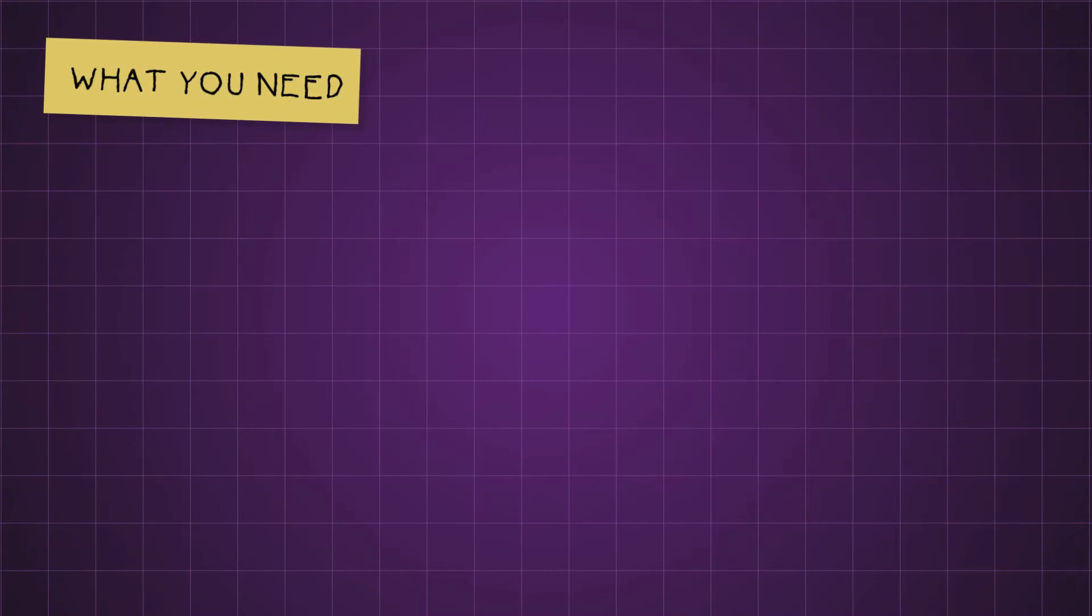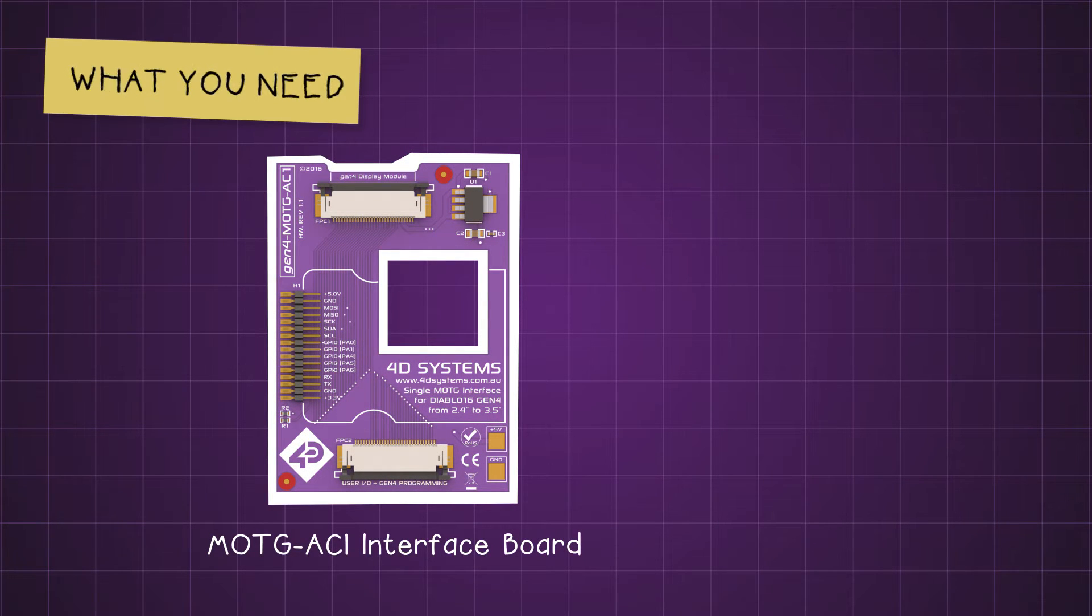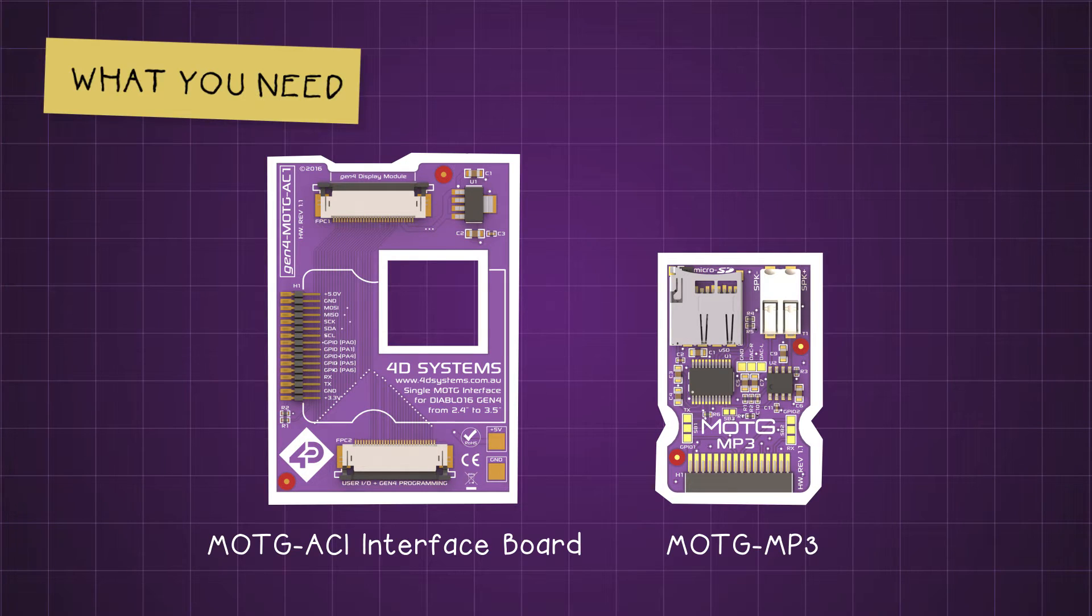To build this project, we are going to use the Mod GAC1 interface board where we will connect and fit the Mod GMP3 module.